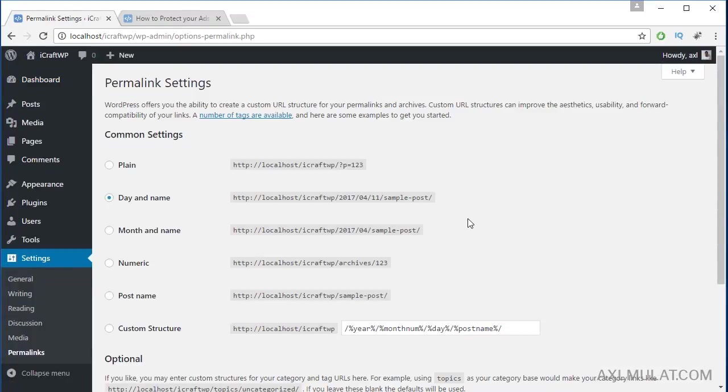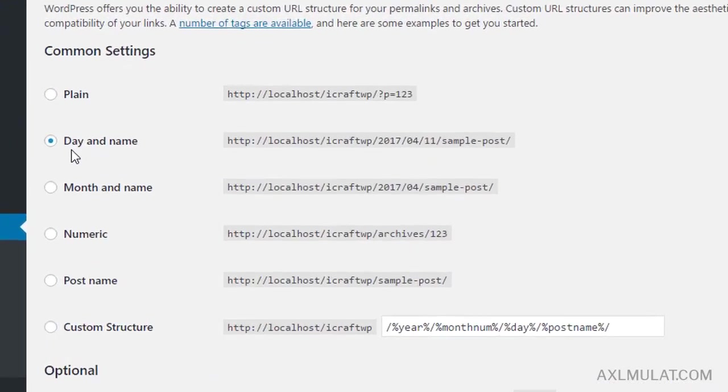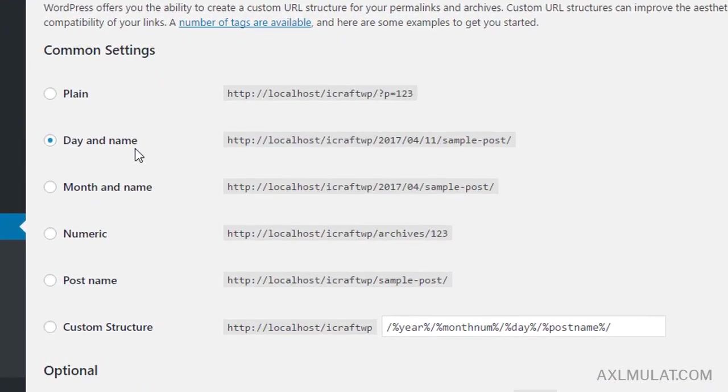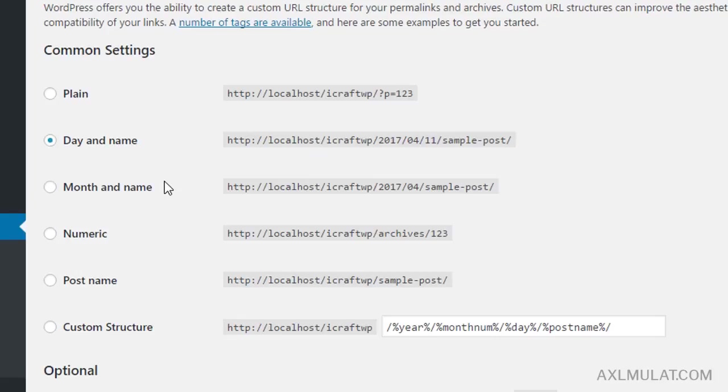As you see guys, this is the default choice of permalink - day and name, month and name, numeric, post name. You can choose some permalink options here, but the best permalink is custom structure.